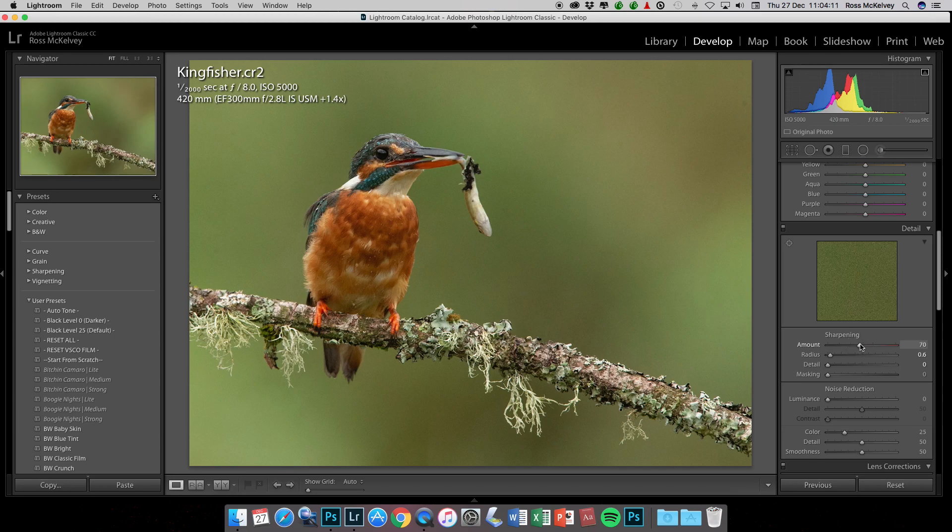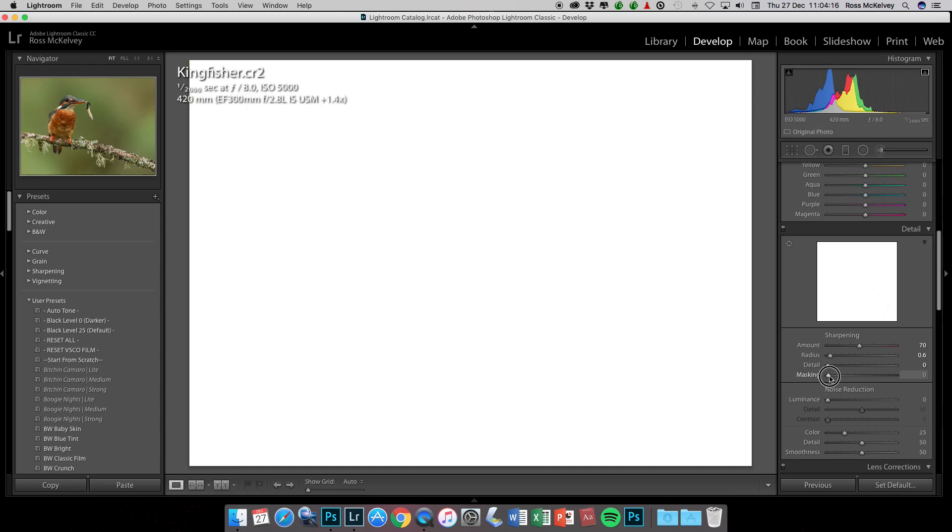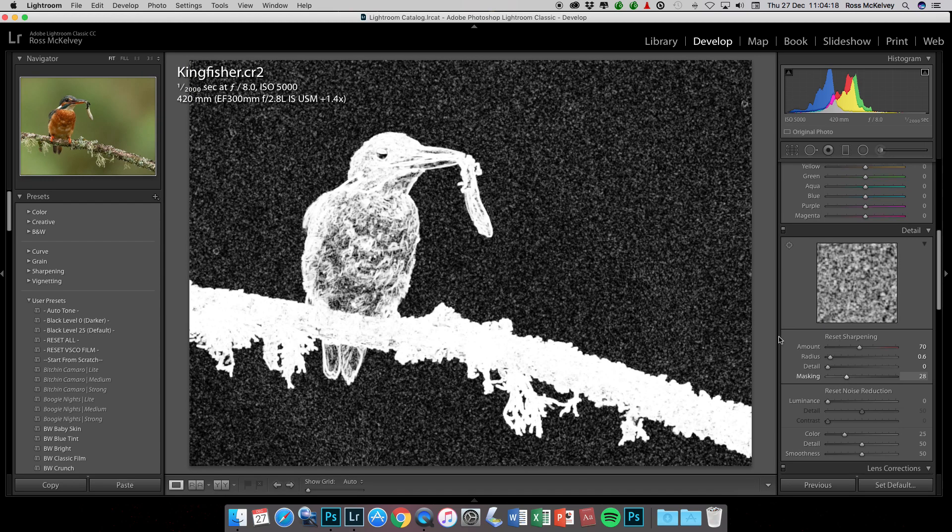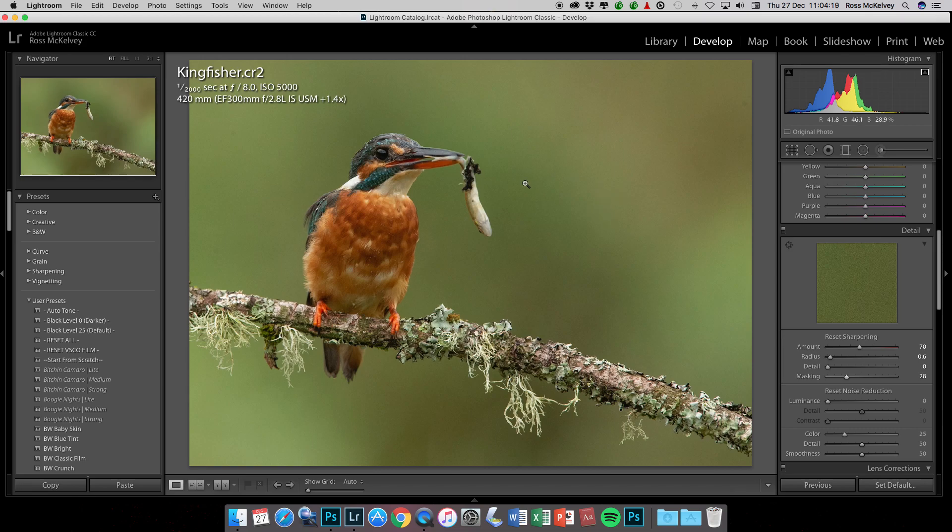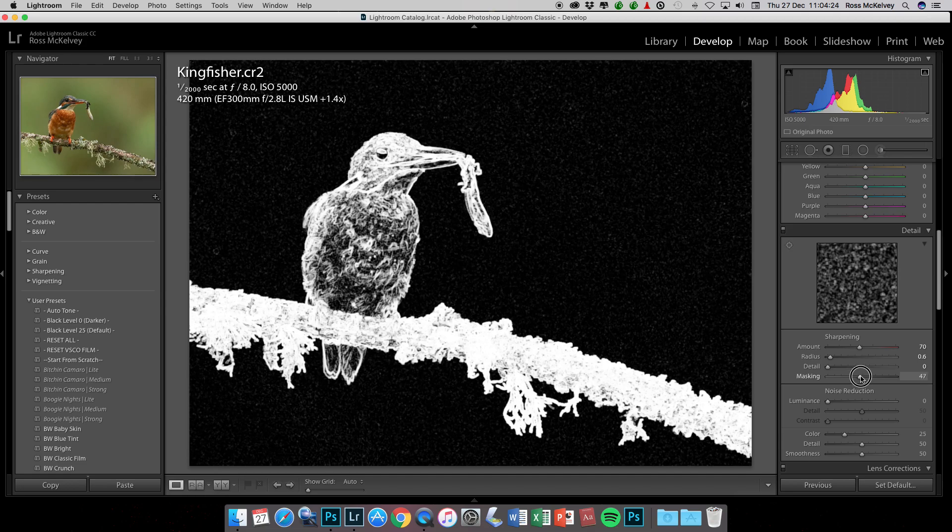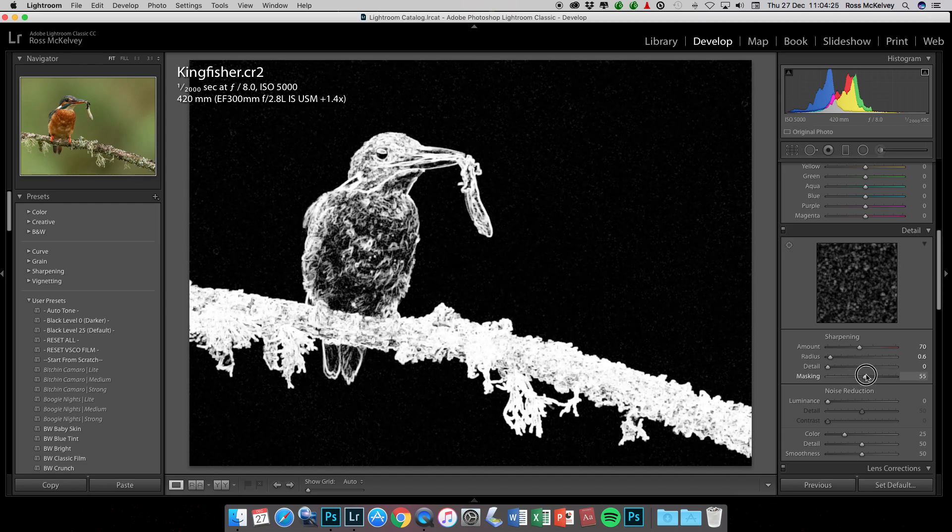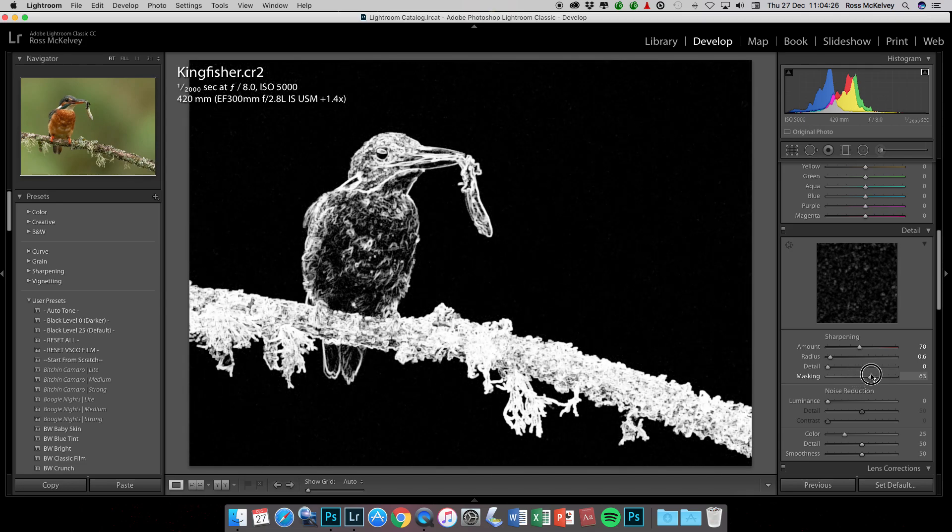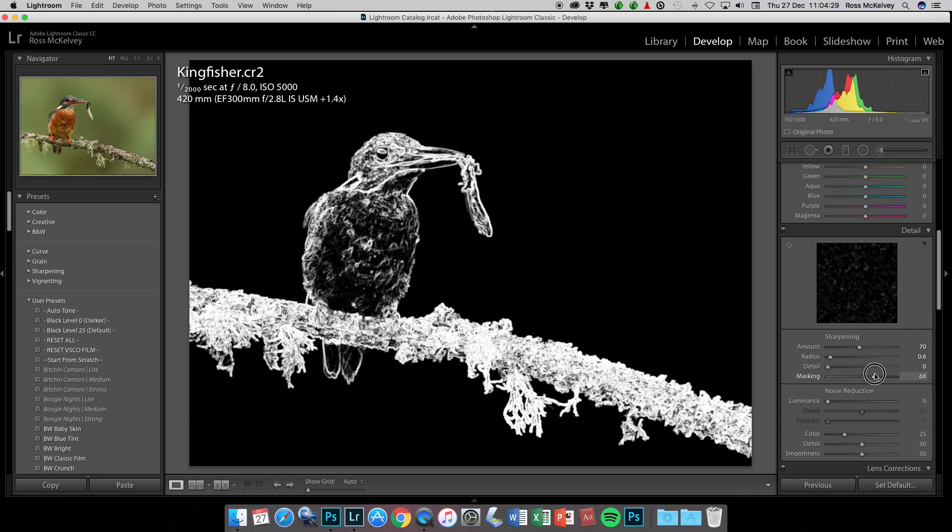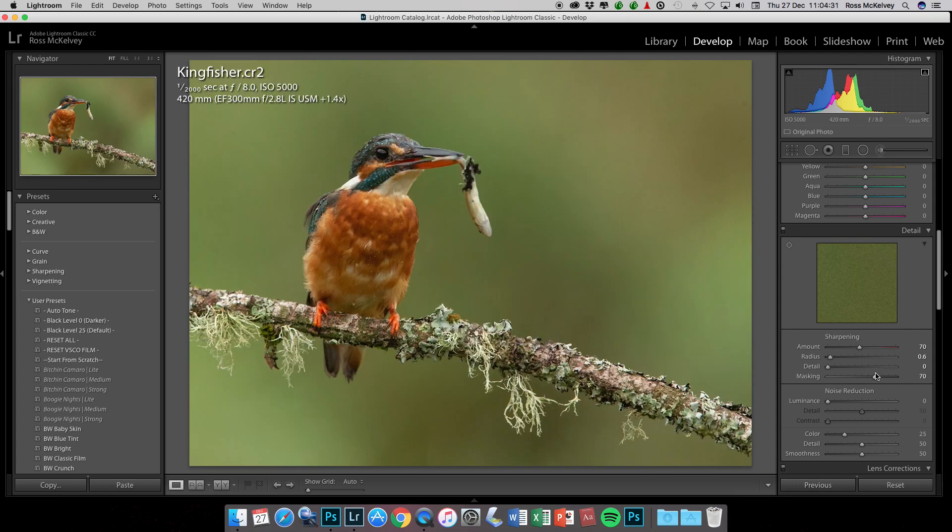Then it's the masking. Hold the Alt key and move the masking slider. You want all this area here, the out of focus background, to be masked out. Whenever it goes black it's receiving no sharpening whatsoever. So at about 70 that looks absolutely perfect. I'm now simply going to send that photo into Photoshop CC.